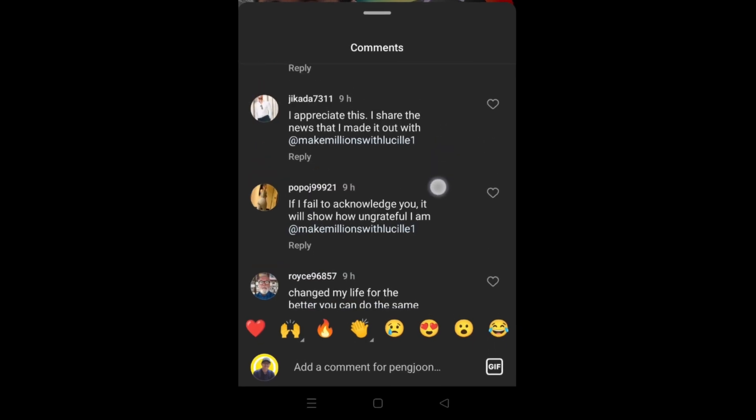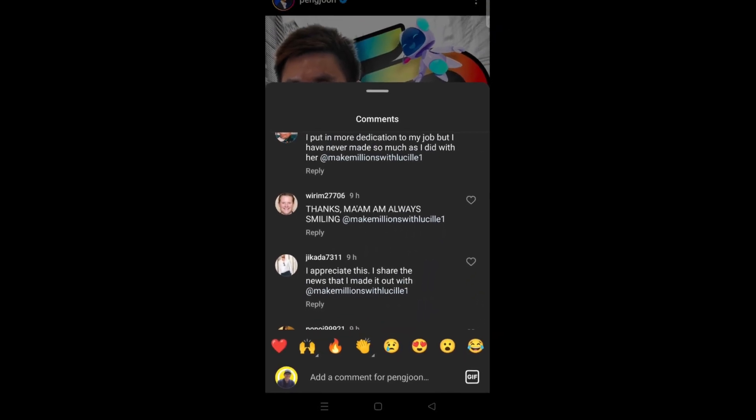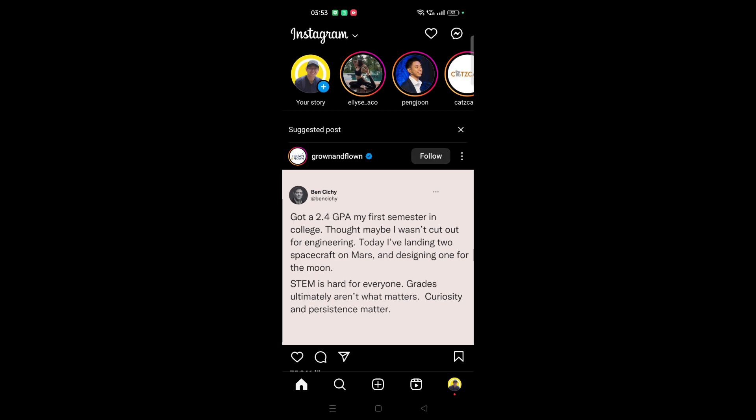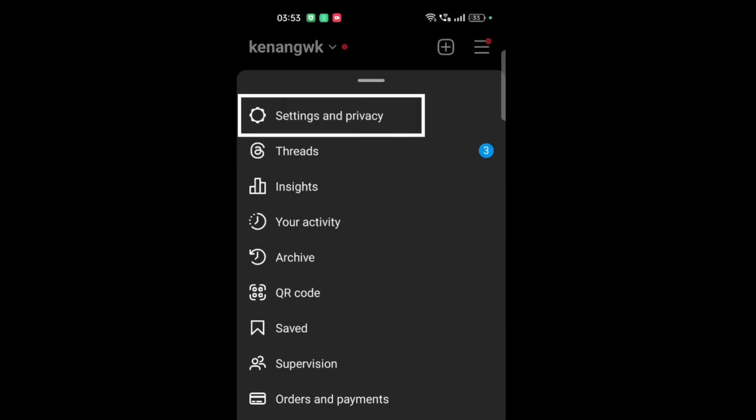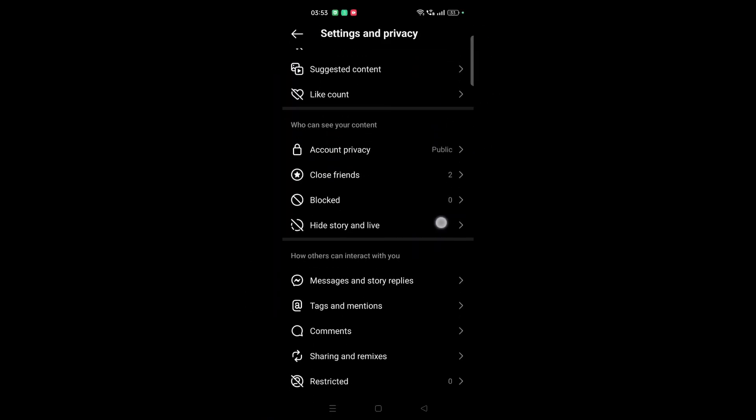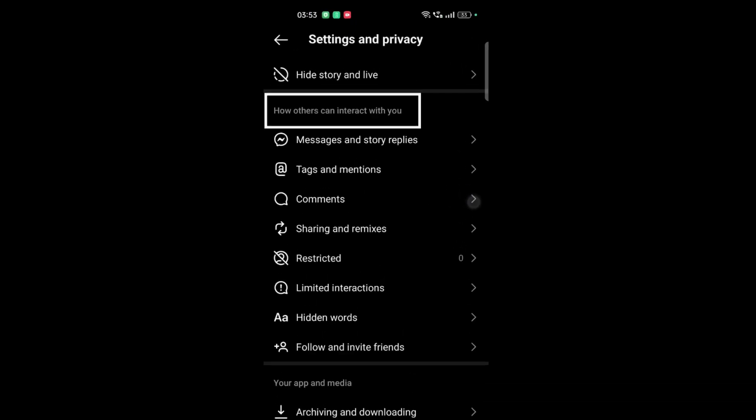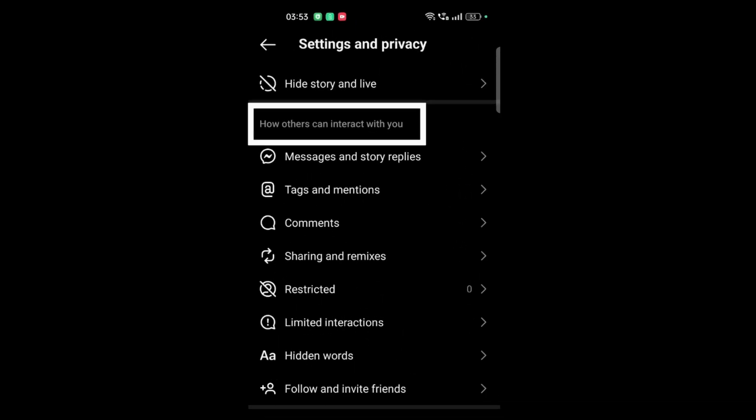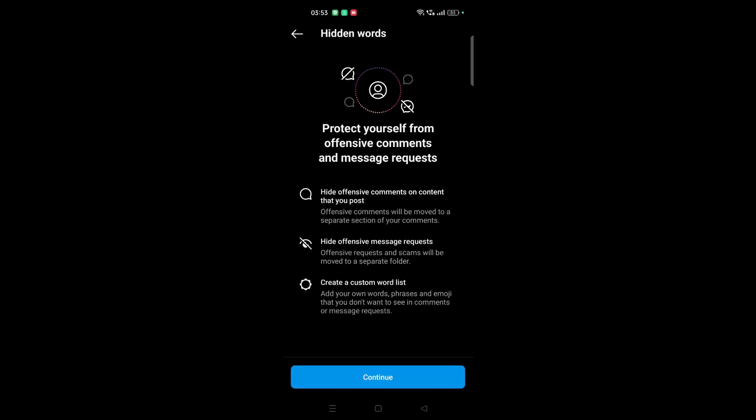So how can we filter it? This is how we do it. Go to our profile, click on three lines on top, click on Settings and Privacy. You scroll all the way down. You can see 'How others can interact with you.' You can put on Hidden Words.